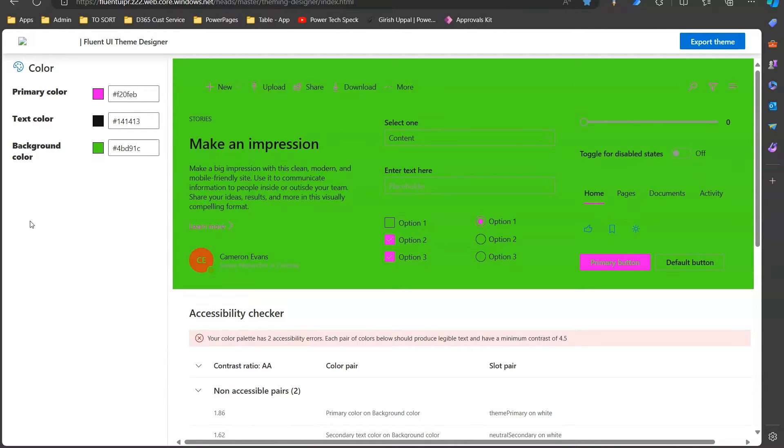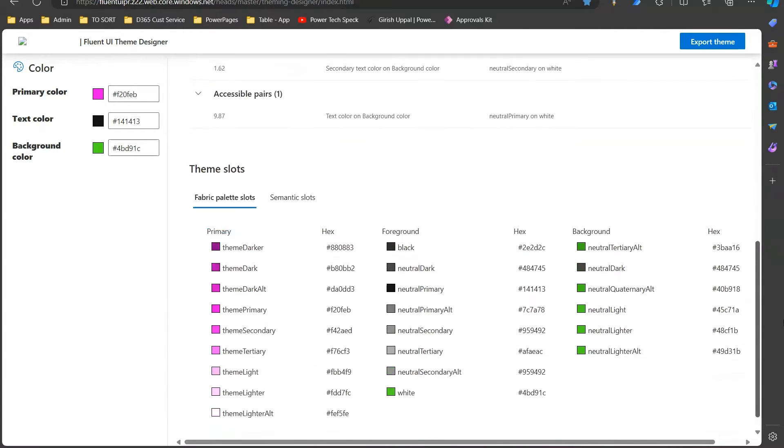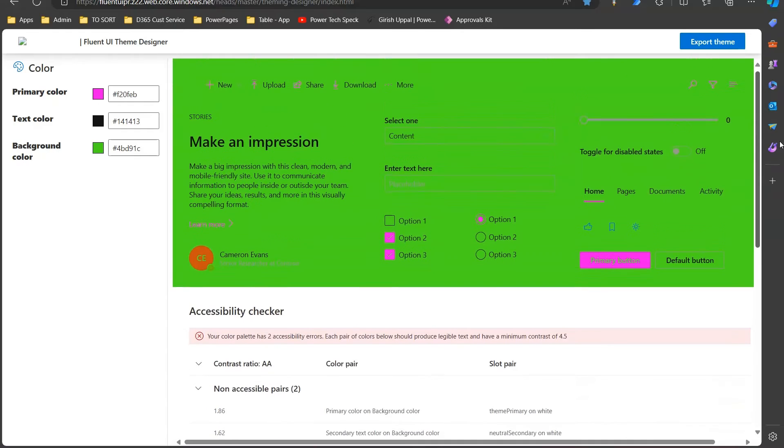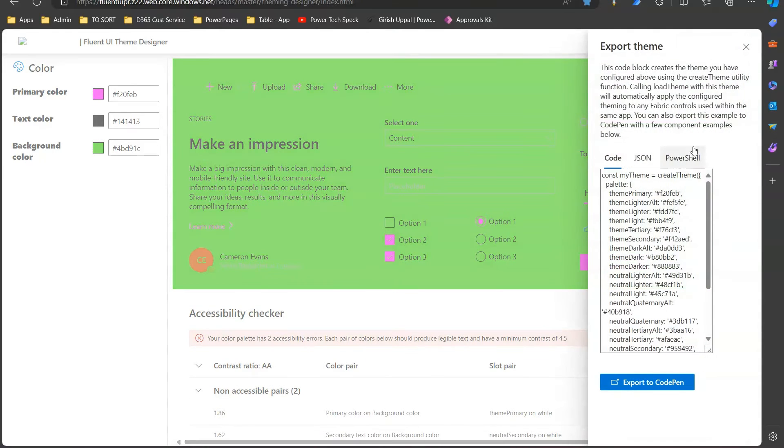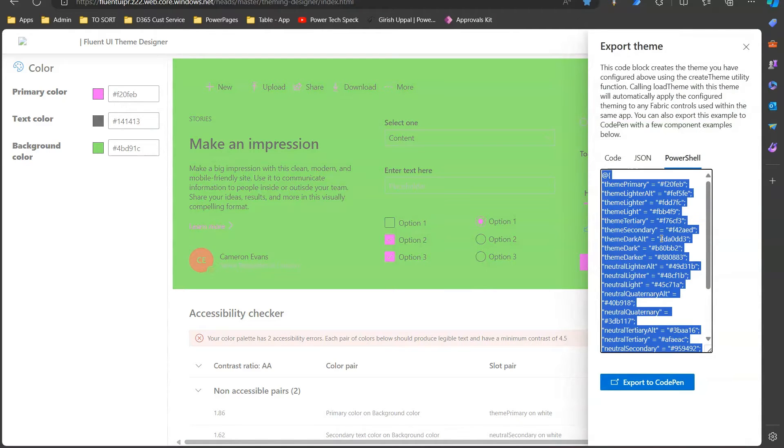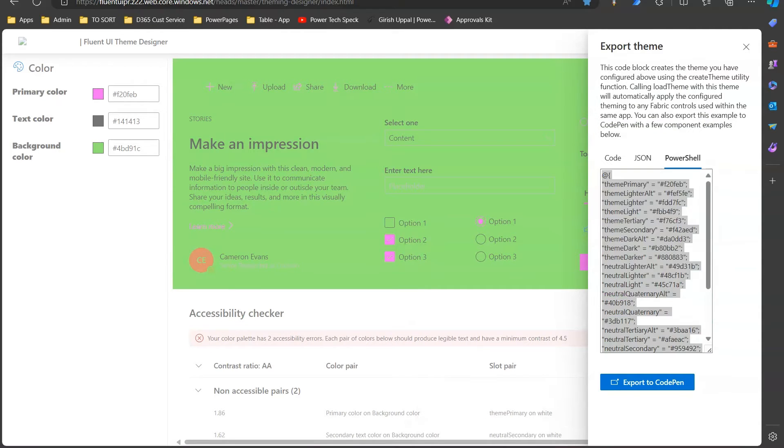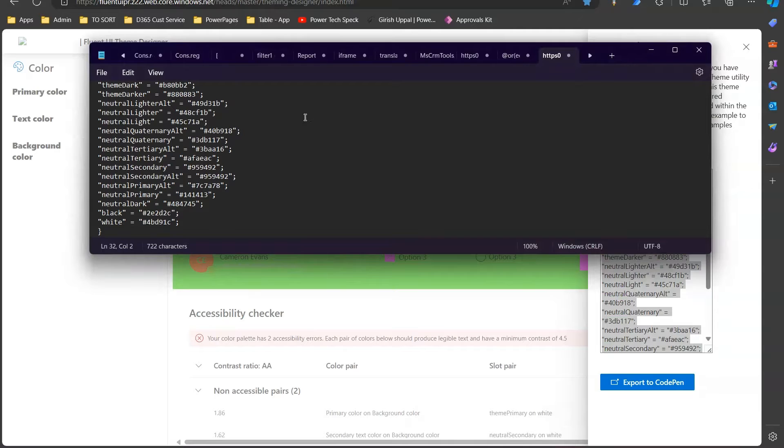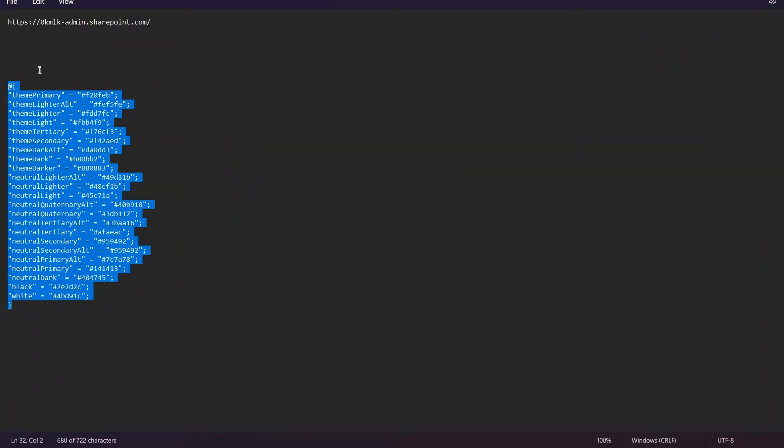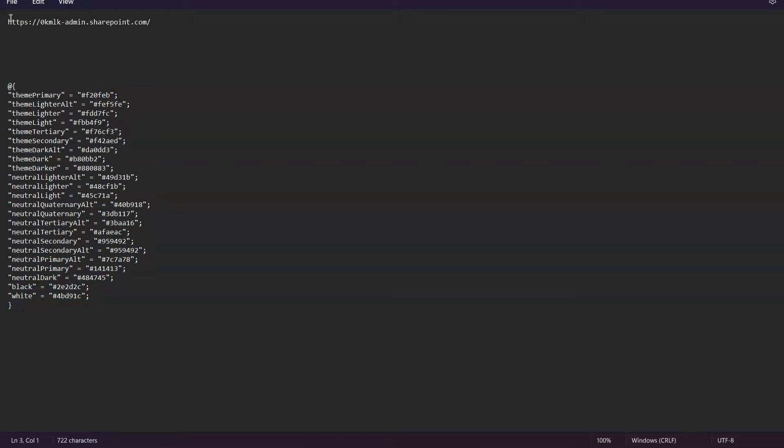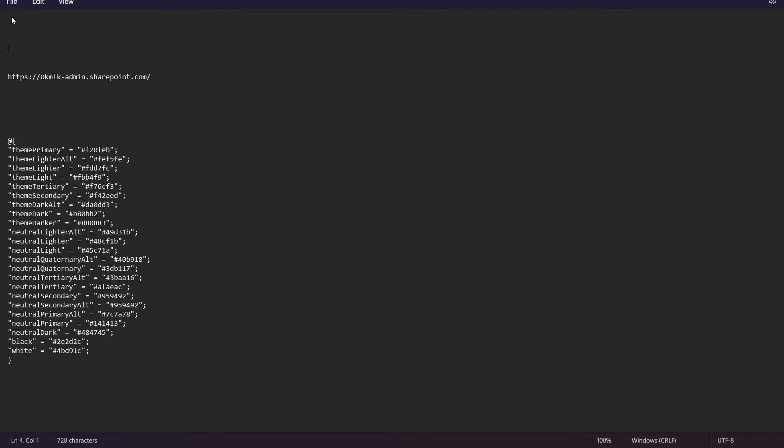For that, what you need to do is take the code. If you're happy with all the parameters provided by the Fluent UI theme designer, just click on export theme, then go to PowerShell and copy this PowerShell code. I have copied this PowerShell code, and then in this notepad I'll paste the code. This is the theme which you have generated out of that Fluent UI theme designer site. This is your admin center site. Now let's write a command.